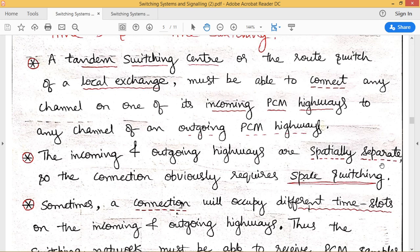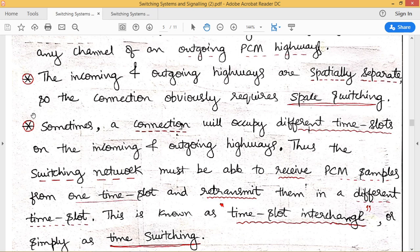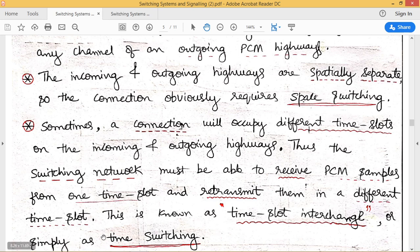Then we go to time switch operation. Sometimes a connection is required to use different time slots on the incoming and outgoing highways. Thus the switching network must be able to receive PCM samples from one time slot and retransmit those samples in a different time slot. This operation is performed by the time switch and is called time slot interchange. Time slot interchange from incoming PCM highway to outgoing PCM highway is performed by the time switch — that is the clear difference between time switch and space switch. Space switch directly delivers incoming data to outgoing, whereas time switch delivers incoming data to outgoing but with interchange of time slots.